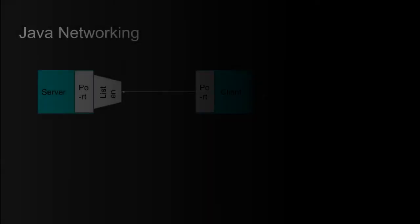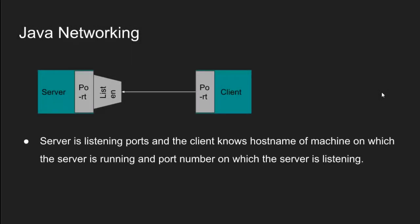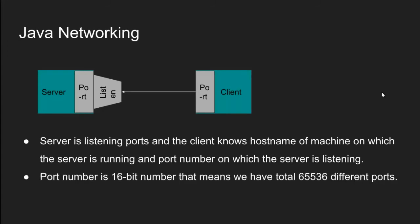Server is listening at different ports and the client knows host name of machine on which the server is running and port number on which server is listening. Port number is 16-bit number. That means we have total 65,536 different ports.